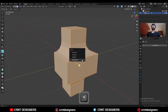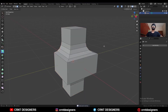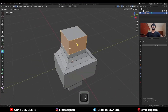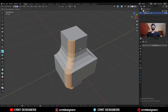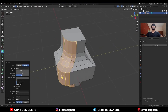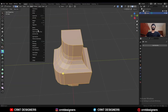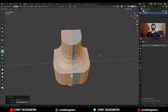Select everything, press M and merge by distance so duplicate vertices will get merged. Then select this edge loop and Ctrl-V to add bevel on it. Select everything, mesh and symmetrize, taking the symmetry along the Y axis.